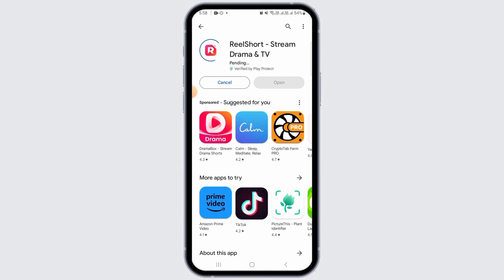Now if you want to download this application, simply tap on the Install button. As soon as you do that, the download will begin. Depending on the speed of your internet, it will take some time. Once the application has been downloaded, it is automatically going to be installed on your device. All you have to do is tap on the Open option and start using the Real Short app.